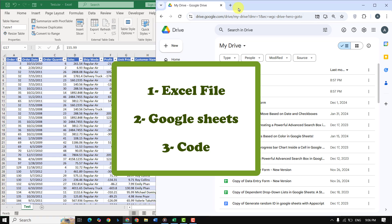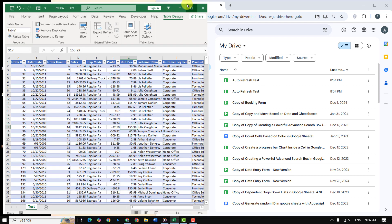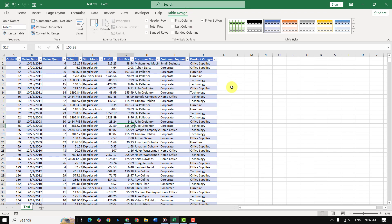Before we proceed, make sure your Excel file is ready. Here's what to do: organize your data in a clean tabular format. For example, include headers like name, email, sales, or any data you want to sync.